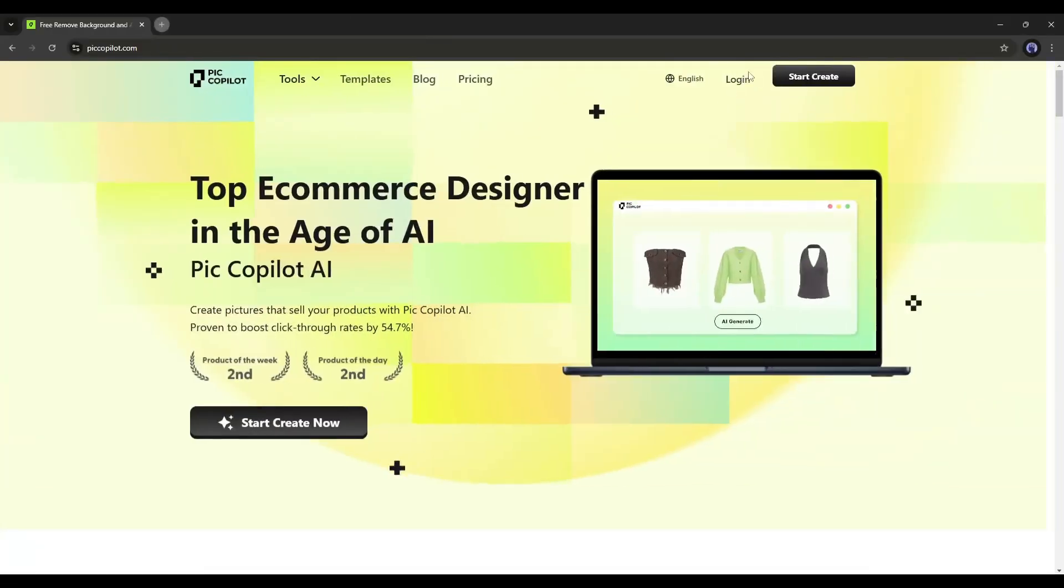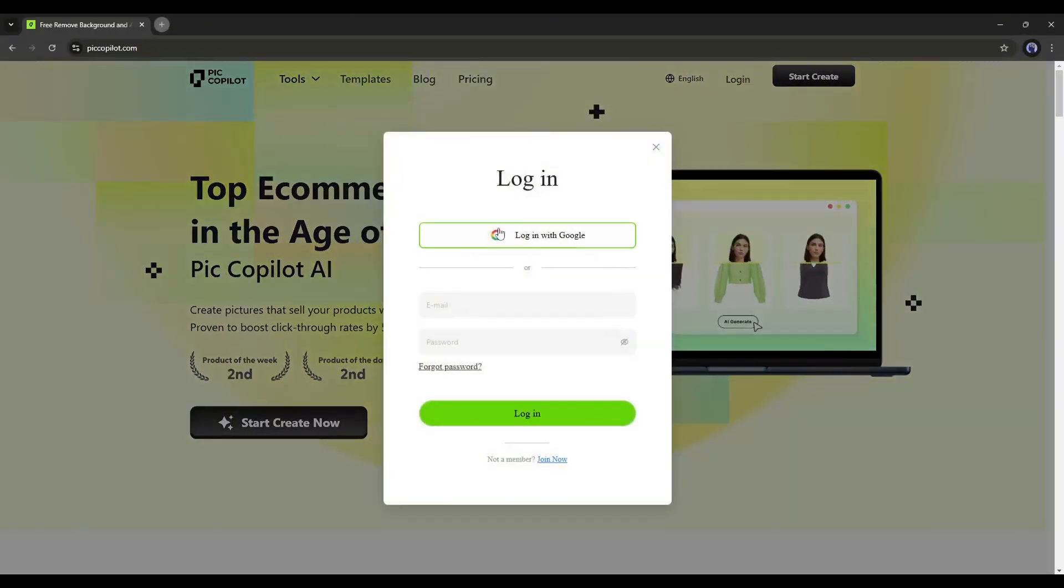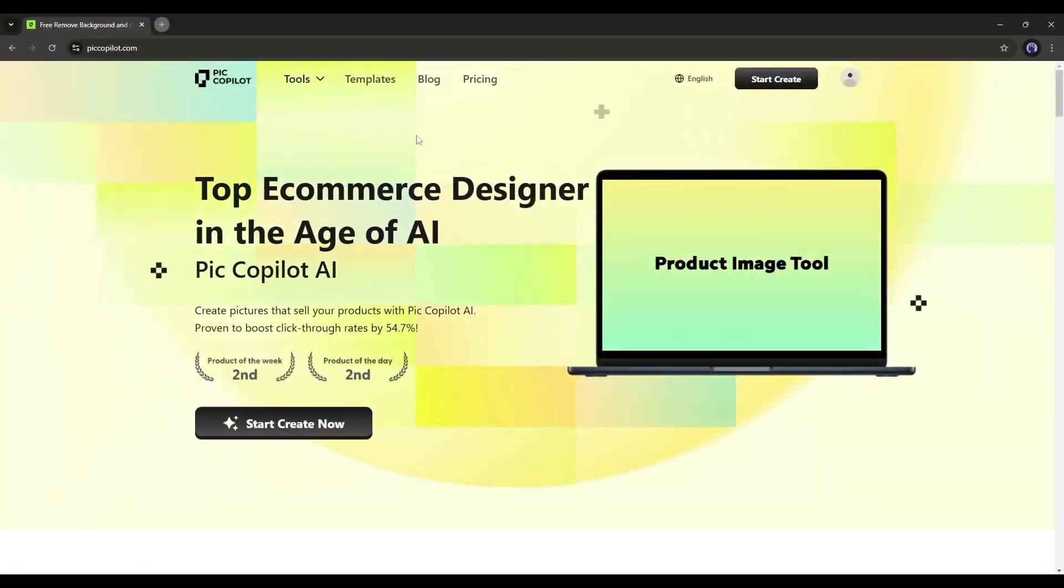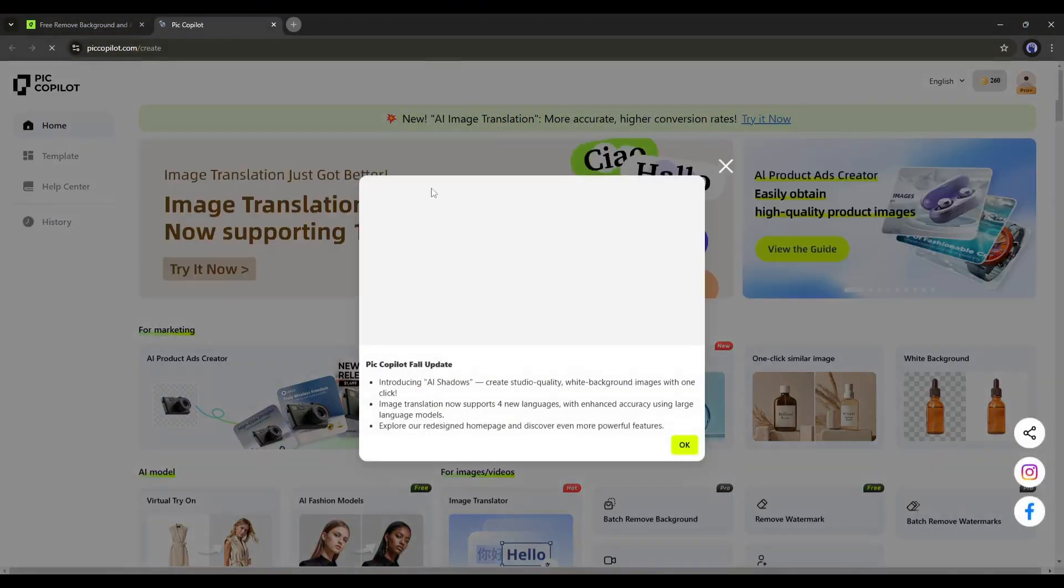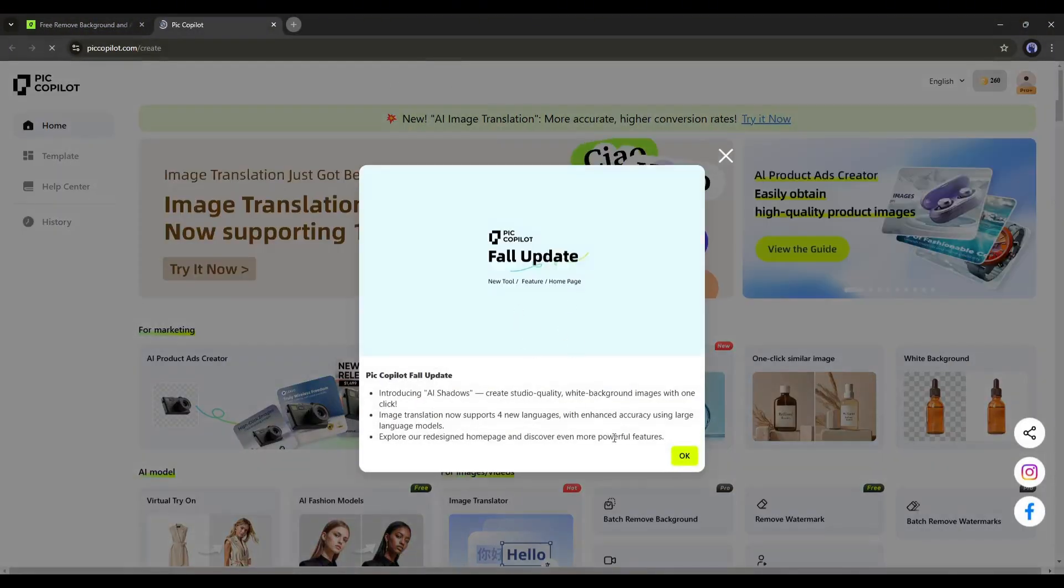First, we have to create an account. The link will be in the description. Once you are logged in, your interface will look like this.